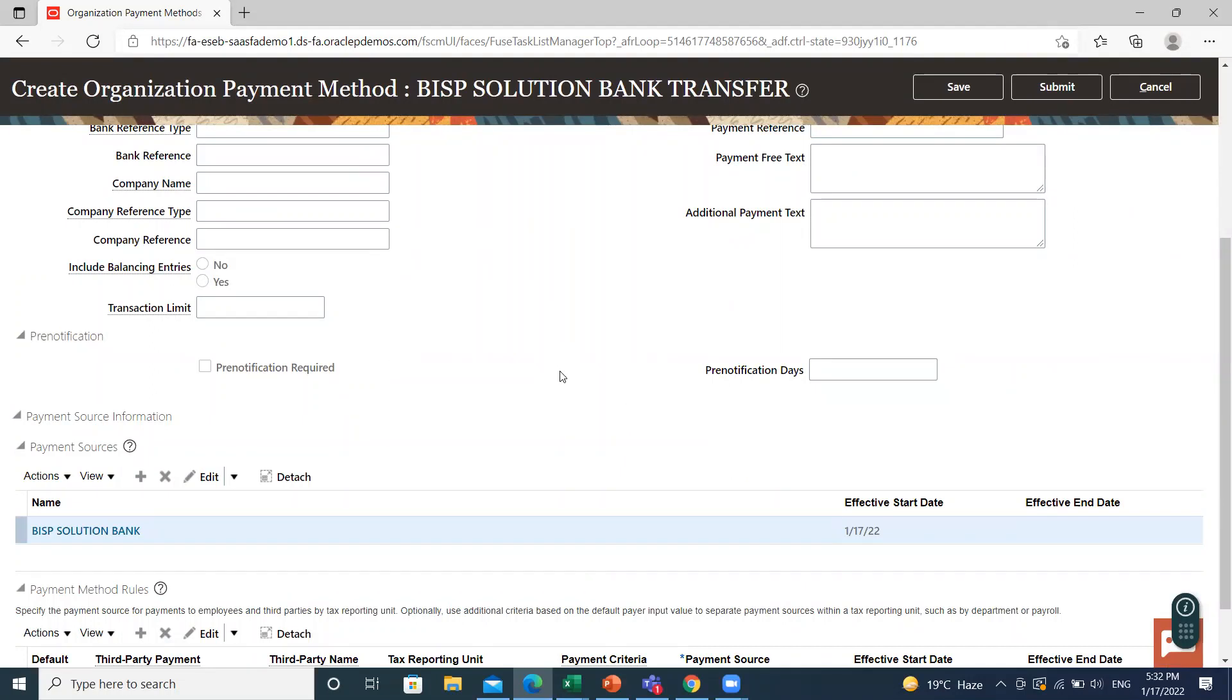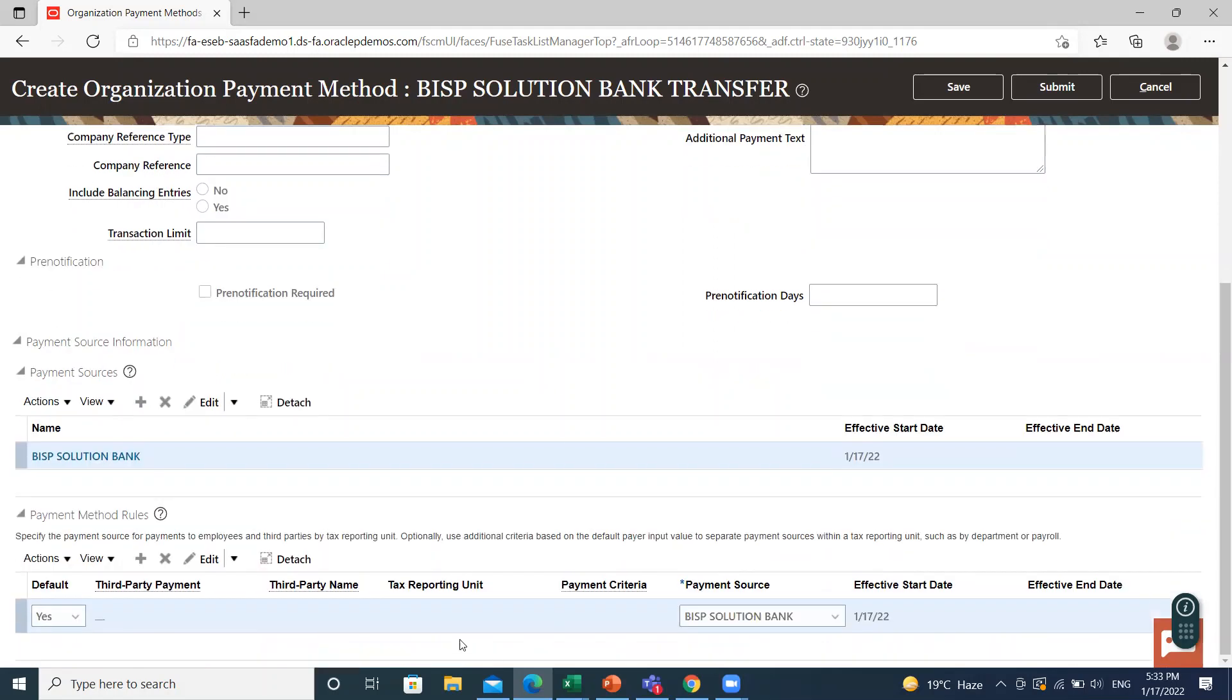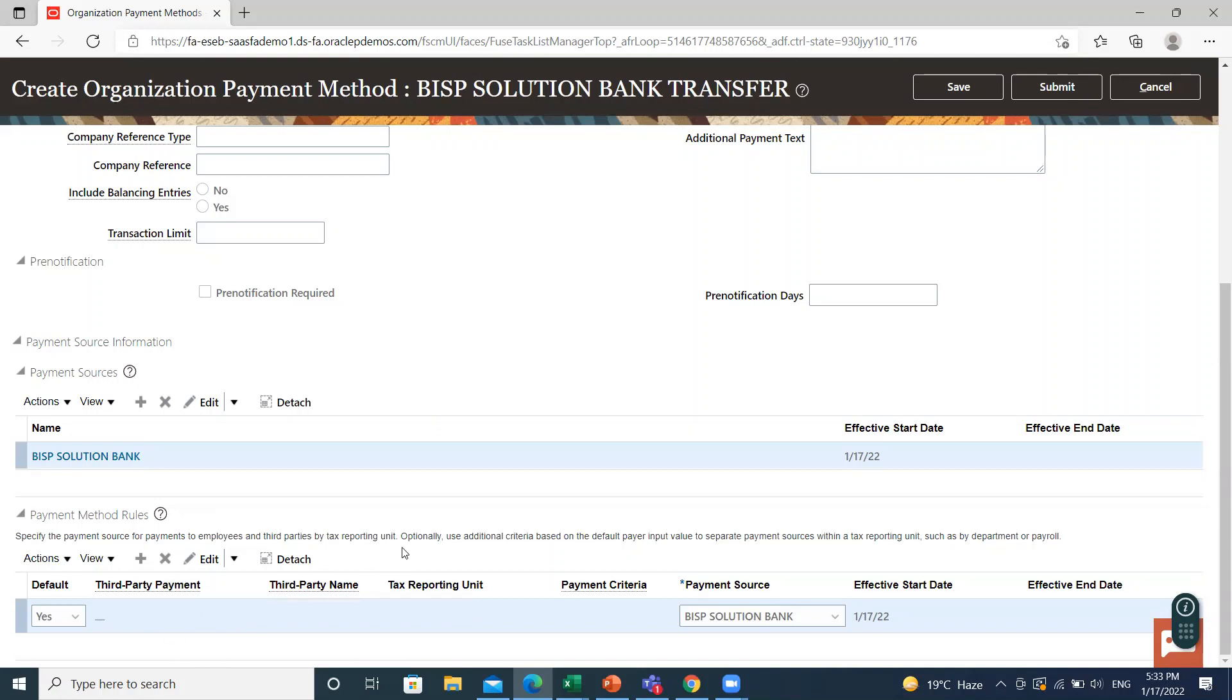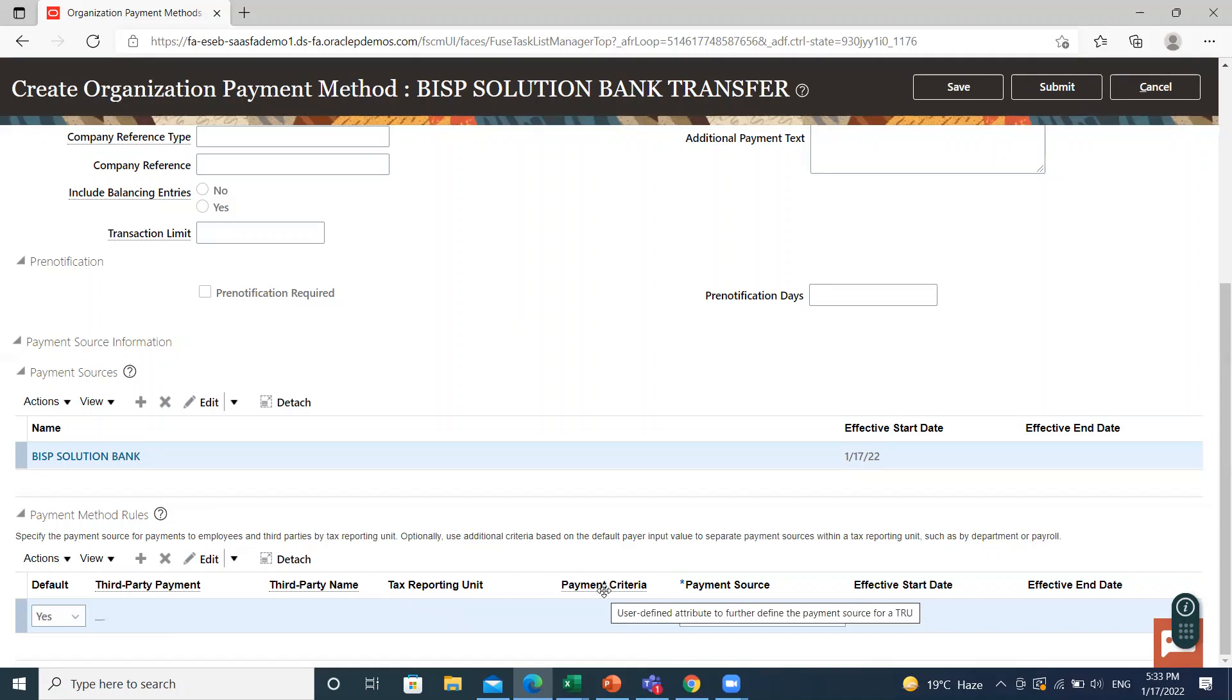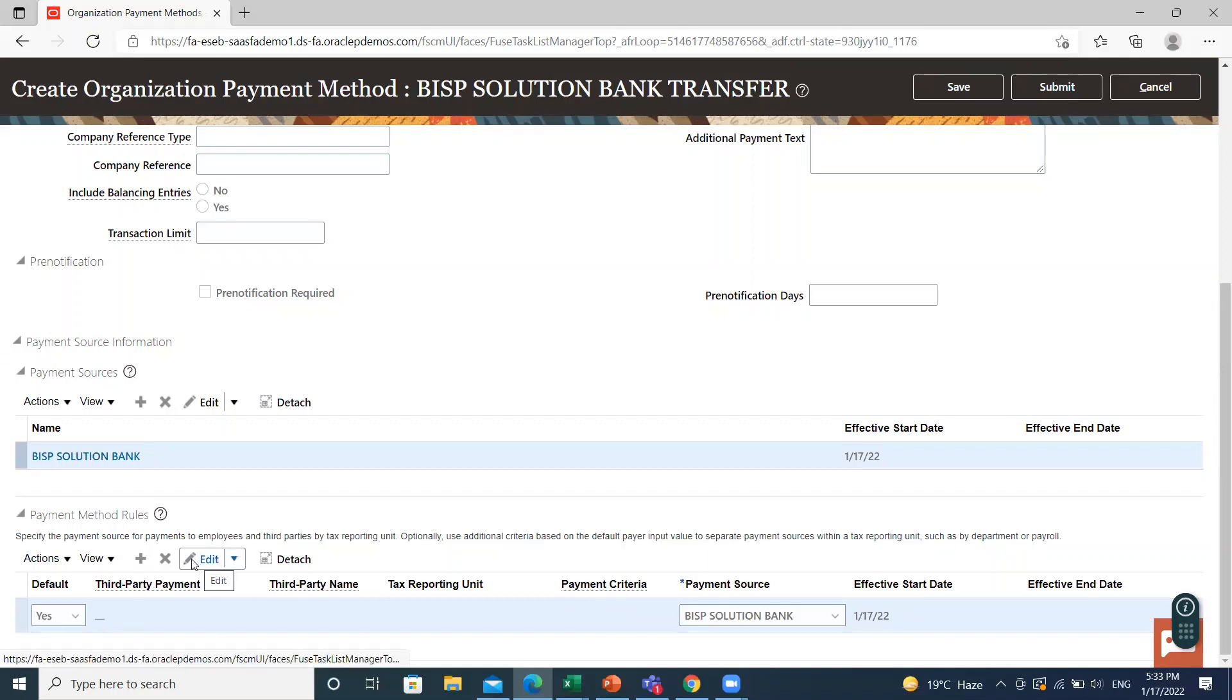So this warning is about, you must associate one payment source to an organization payment method. Next is payment method rule. Payment method rules define the appropriate payment source to be used for payment to a specific group of pay. If you define multiple payment source for an organization payment method, you must set up payment method rules. You can define standard payment method rules based on the tax reporting unit of an employee. You can also use the payment criteria features to set up payment method rules to drive to payment source within a single TRU, such as rules based on department, job or location.